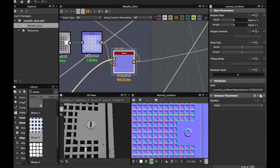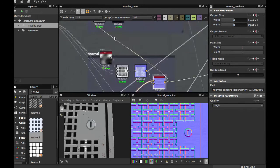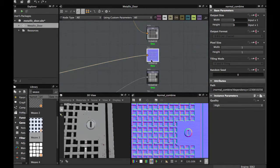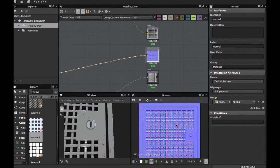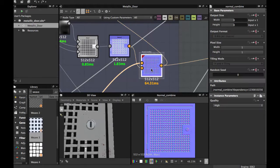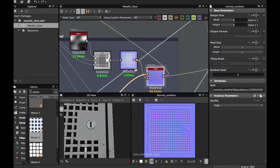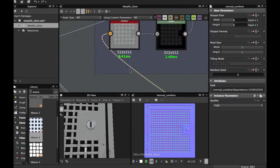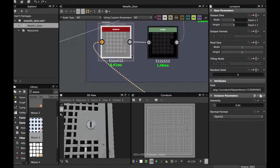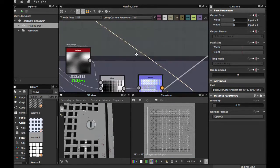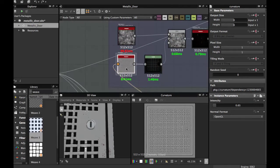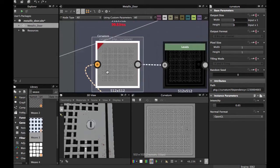Use a Normal Combine node with the other normal map so you must have the normal map with the keyhole combined. This is our final normal map. Once you have the final normal map, grab a Curvature node, put the final normal map into the Curvature node, then apply a Levels node.